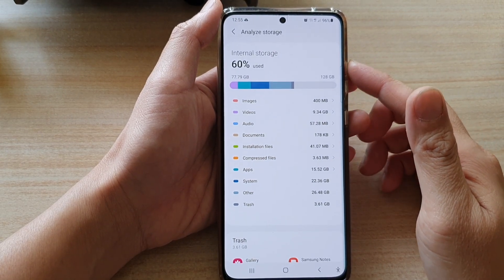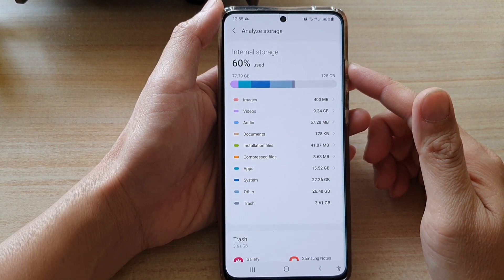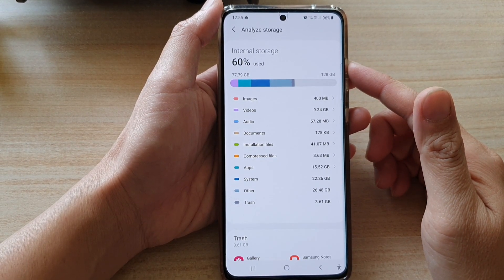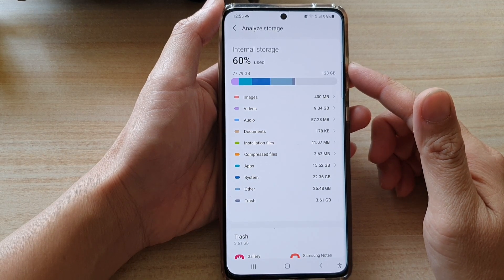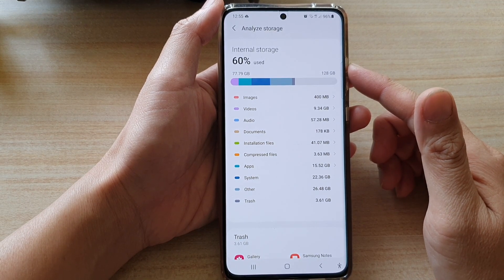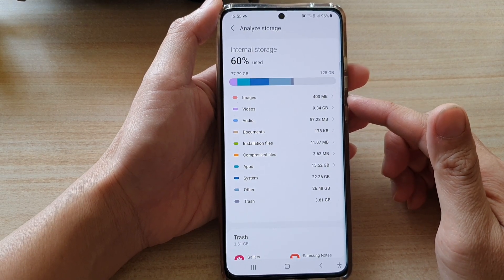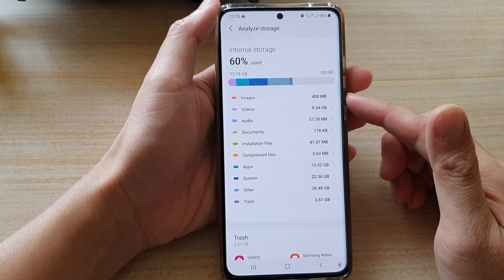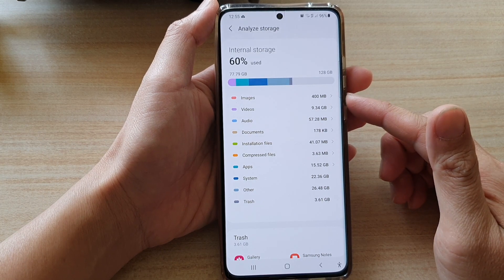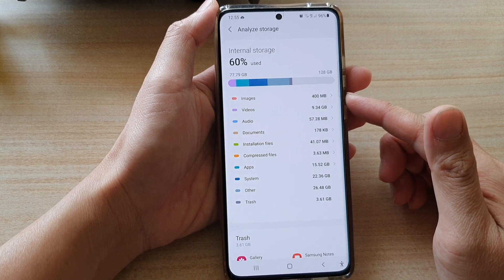Hi, in this video we're going to take a look at how you can check the total storage being used by images or pictures or photos on your Samsung Galaxy S21 series.